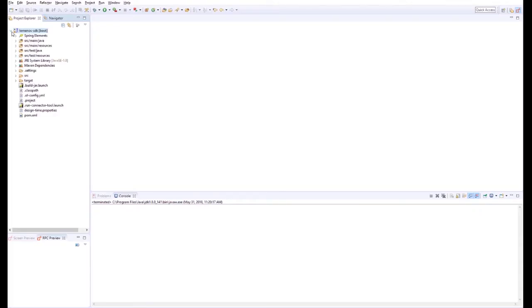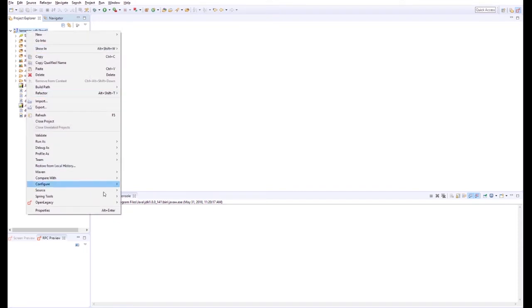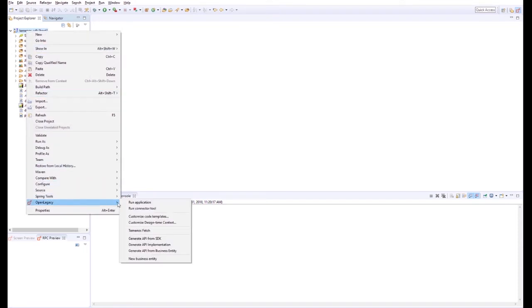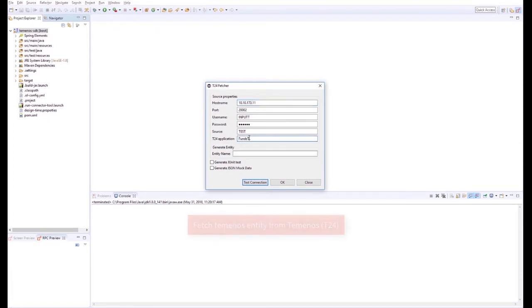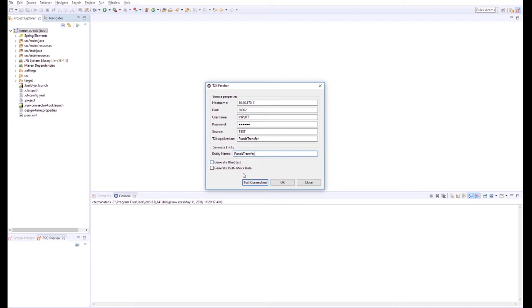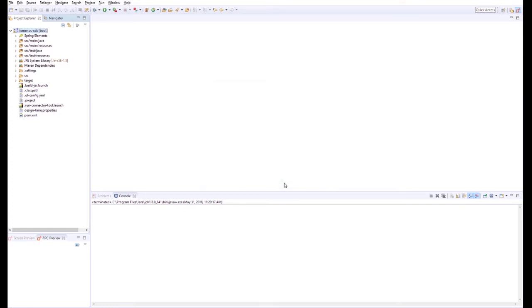In this example, we've already created the SDK project and will now connect Temenos to fetch the Temenos entity that will be used in this project. The entity is brought over already in Java format with all the definitions required, so there is no need to generate the entity in the IDE.